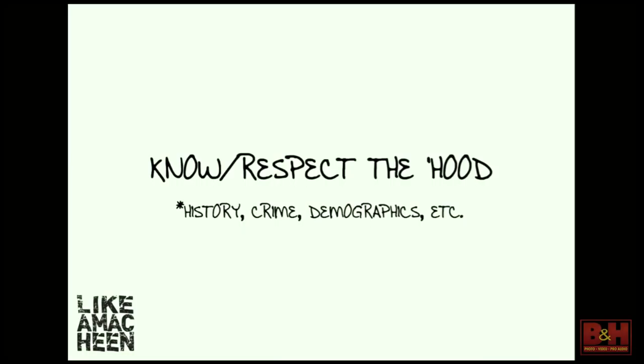Know the neighborhood you're shooting in. Knowledge is definitely power when you go out in the streets. Some of the neighborhoods that I shoot in, if you go in there clueless, you're gonna either come out with a problem or you're gonna come out with nothing to look at at the end of the day.